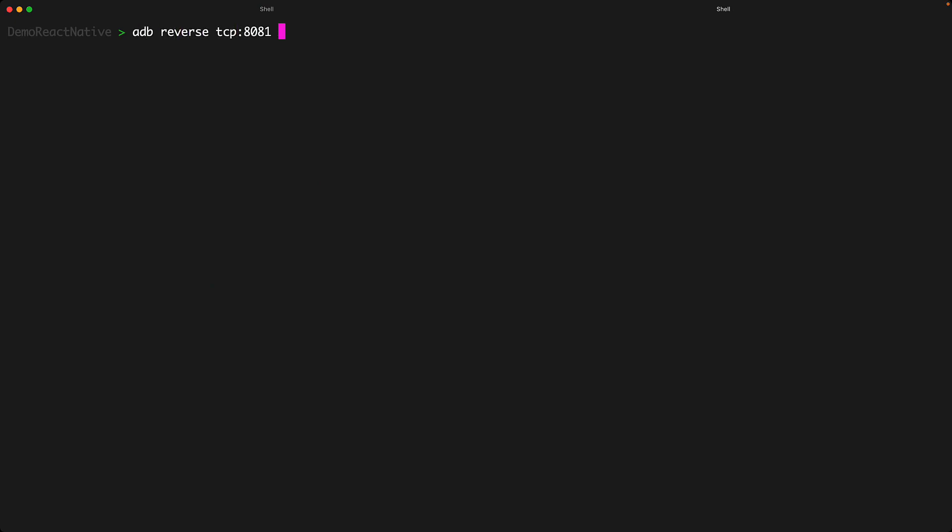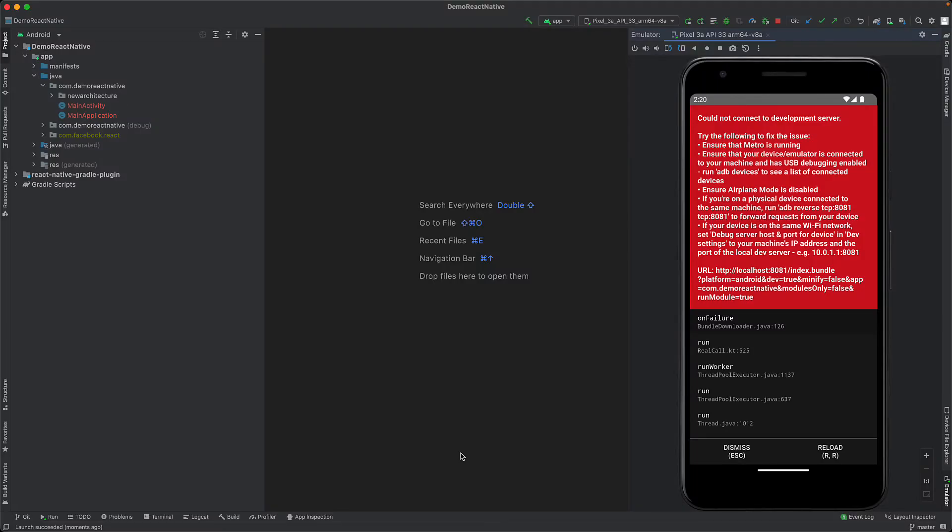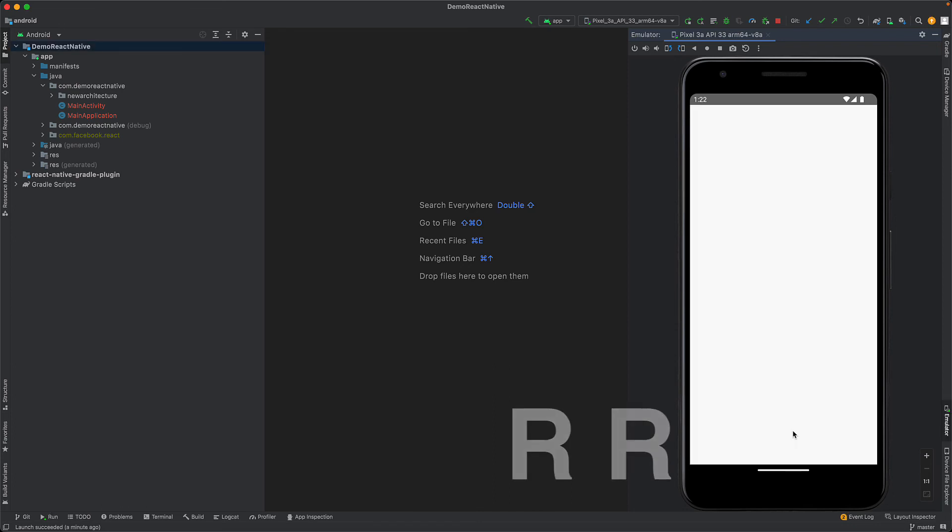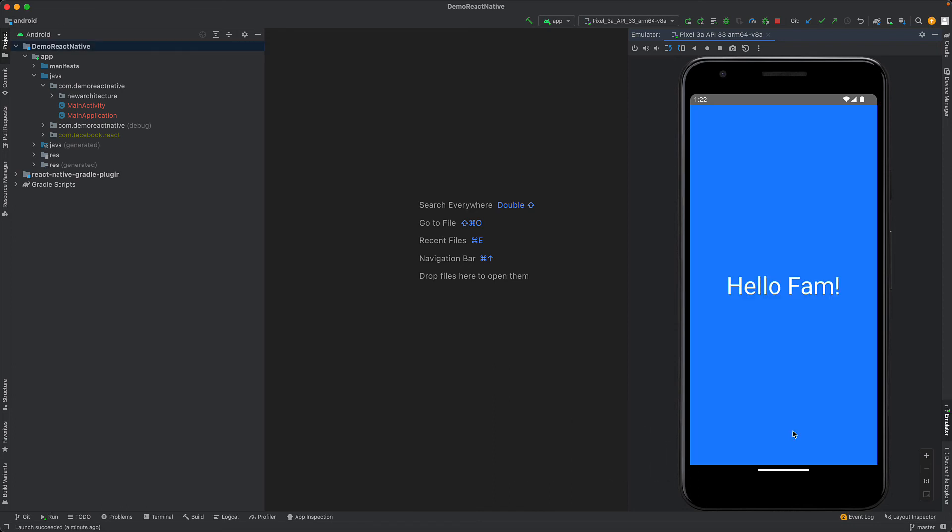Within a new terminal session we execute adb reverse to set up a reverse proxy between the ports TCP 8081 on localhost as well as on the emulator. With these two simple steps done, if we jump back to Android Studio and press RR to reload our app within the emulator, we can see that our application has started working as we expected.